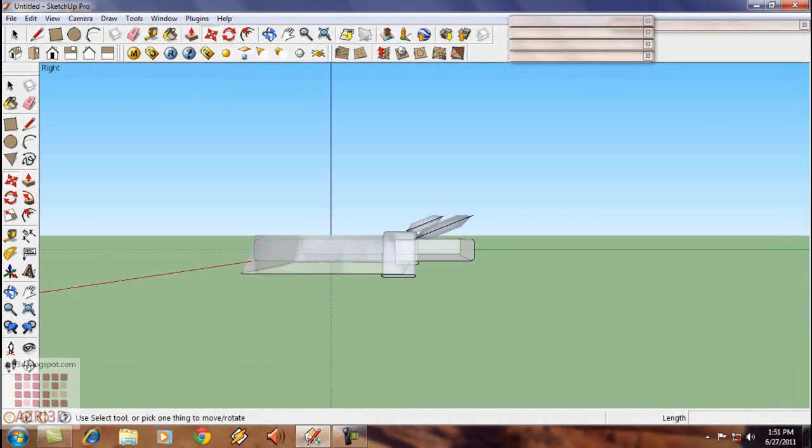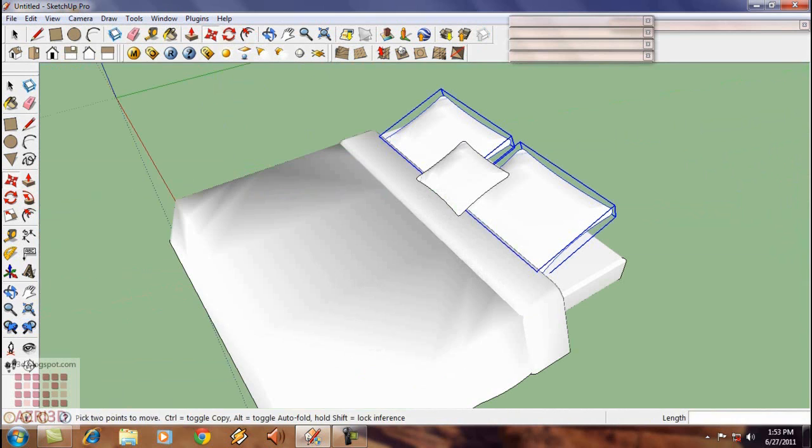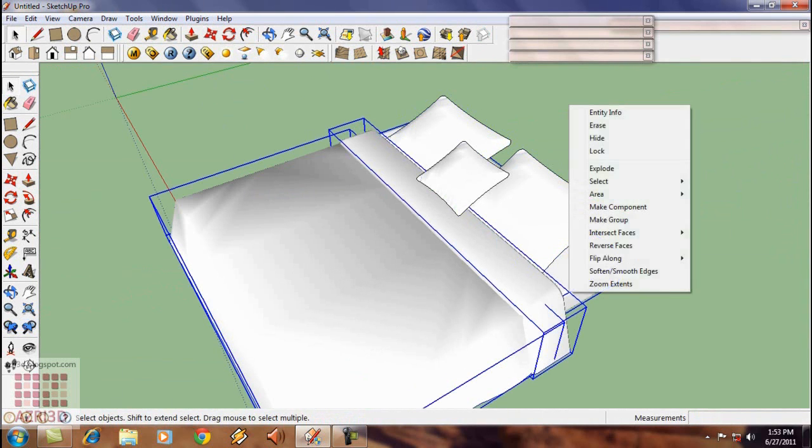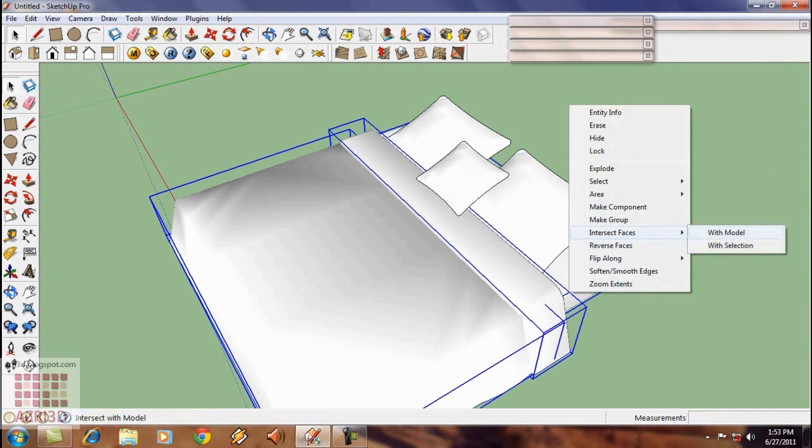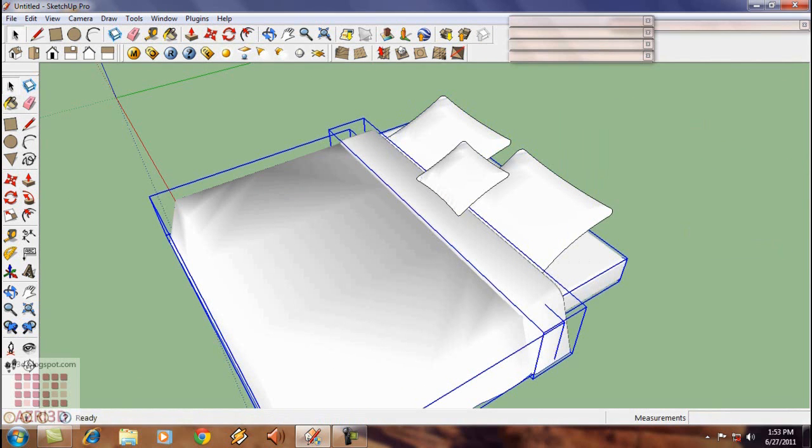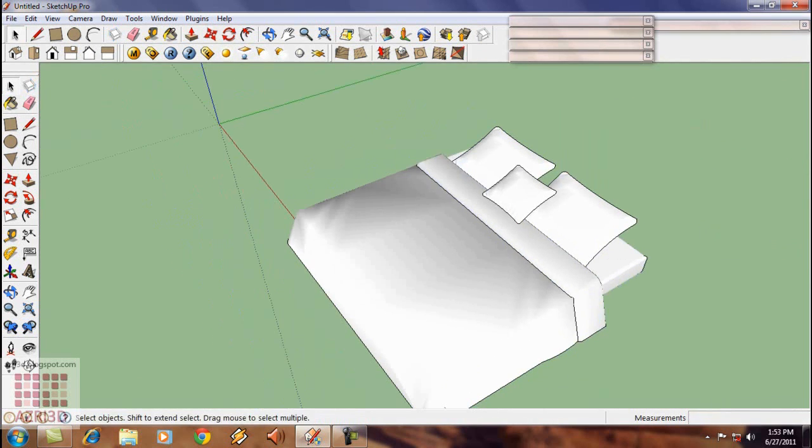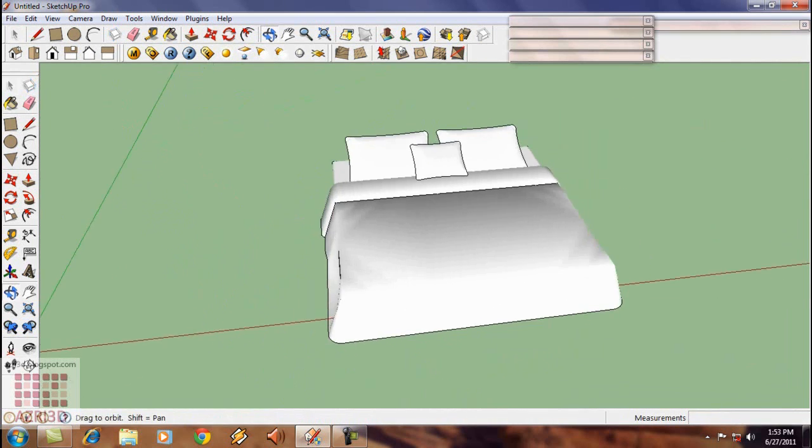And then choose the blankets and the bed. Right click it and then intersect faces with model. Okay that's it, the bed is finished.